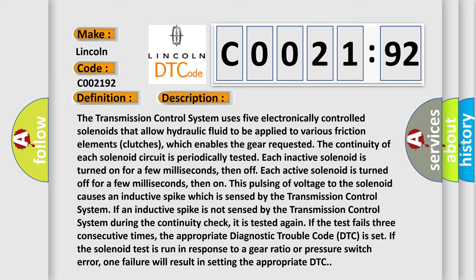The continuity of each solenoid circuit is periodically tested. Each inactive solenoid is turned on for a few milliseconds, then off. Each active solenoid is turned off for a few milliseconds, then on.